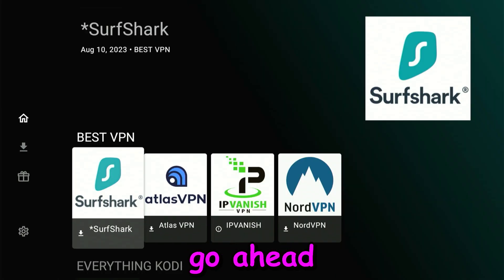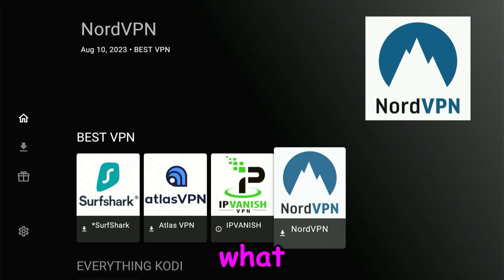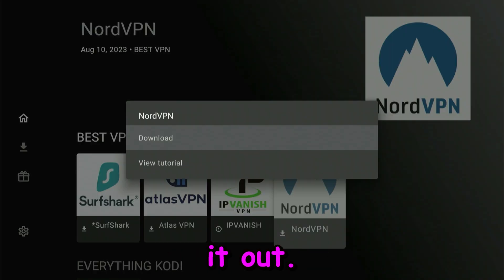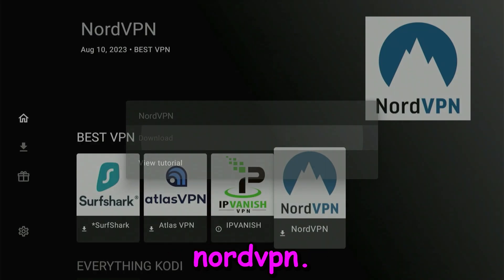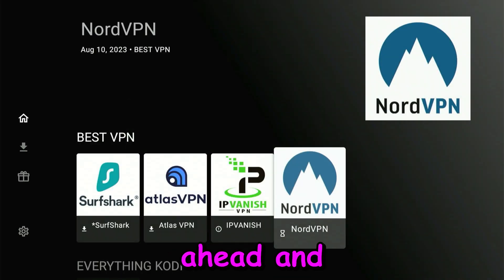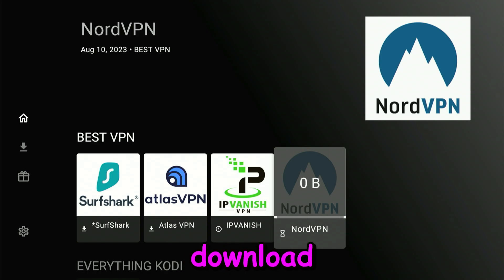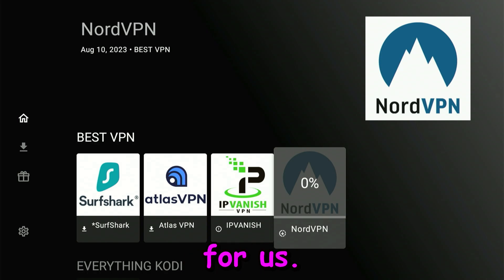There's a lot of choices. They do get updated, some sooner than others. We're going to go ahead and download one application to test it out. We're going to do NordVPN. Go ahead and click on it, click on Download. It's going to download the file, and all you have to do for now is just wait.